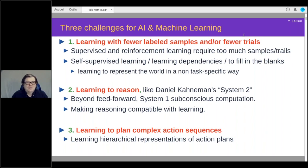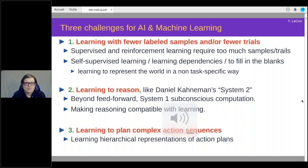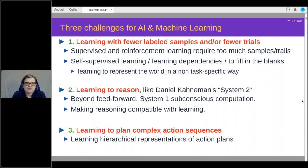I see three main challenges in AI and machine learning. The first one is learning with fewer labels, fewer labeled samples, or fewer trials in the case of reinforcement learning or control. Supervised learning and reinforcement learning require way too many samples or trials. What we observe is that humans and animals are capable of learning new skills very quickly. Humans can learn to drive a car in about 20 hours of practice, yet we still don't have techniques that can get an autonomous car to learn to drive itself, even with tens of thousands of hours of recorded expert driving.